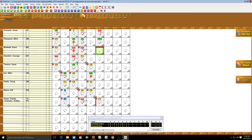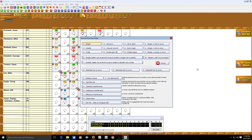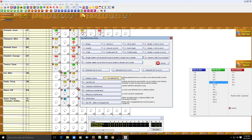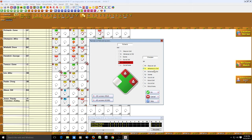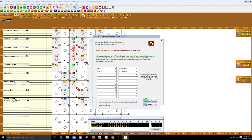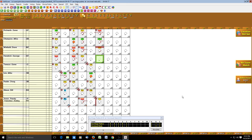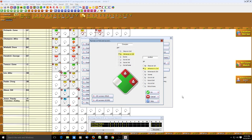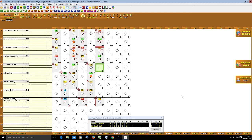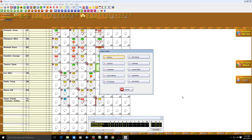Winfield grounded out on a force out, short to third — a fielder's choice. We go to predefined fielder's choice, record the out at third, 6-5, click OK. Runner is out at third, Champion advances to second. Hendrick then got a single — runners only advanced one base, bases are loaded — and Tenace lines out to short, spacebar, L for line out, 6.